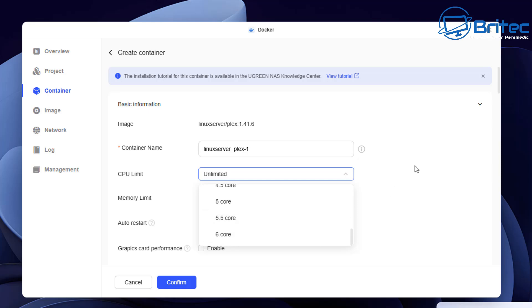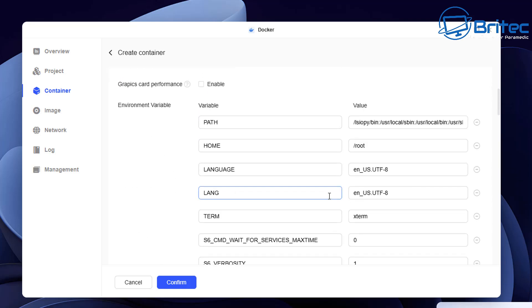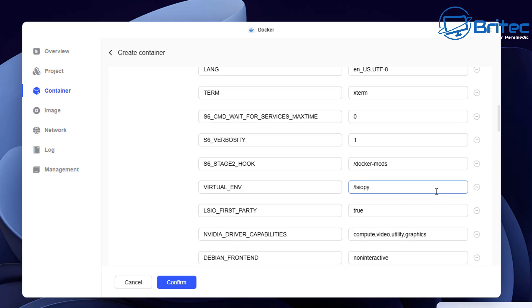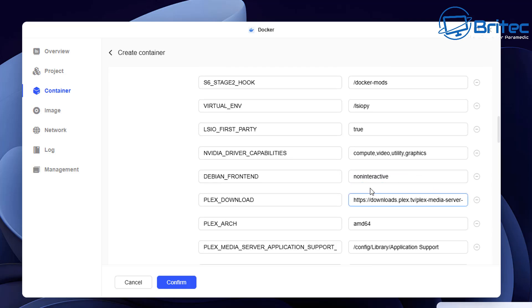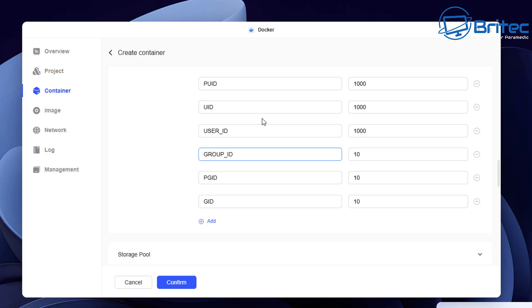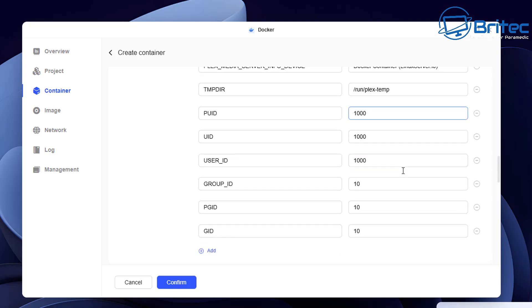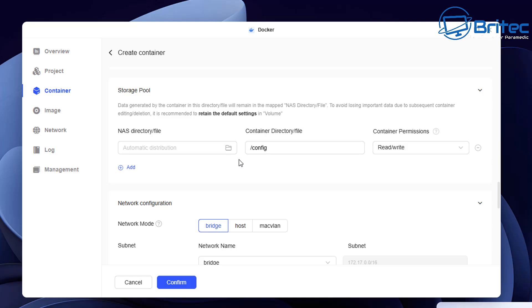CPU limit can be whatever you want — I'm leaving it as unlimited. Memory limit I'm also leaving as unlimited. Auto restart I definitely want enabled, so turn that rocker switch on. Graphics card performance — this NAS has a processor not a graphics card, so I'll leave that. Now this is where we configure all the environment variables. This section is what you'll need to configure to suit your needs. It's more complex since we don't have the installer in the app center, but that website I showed you earlier has all this information.